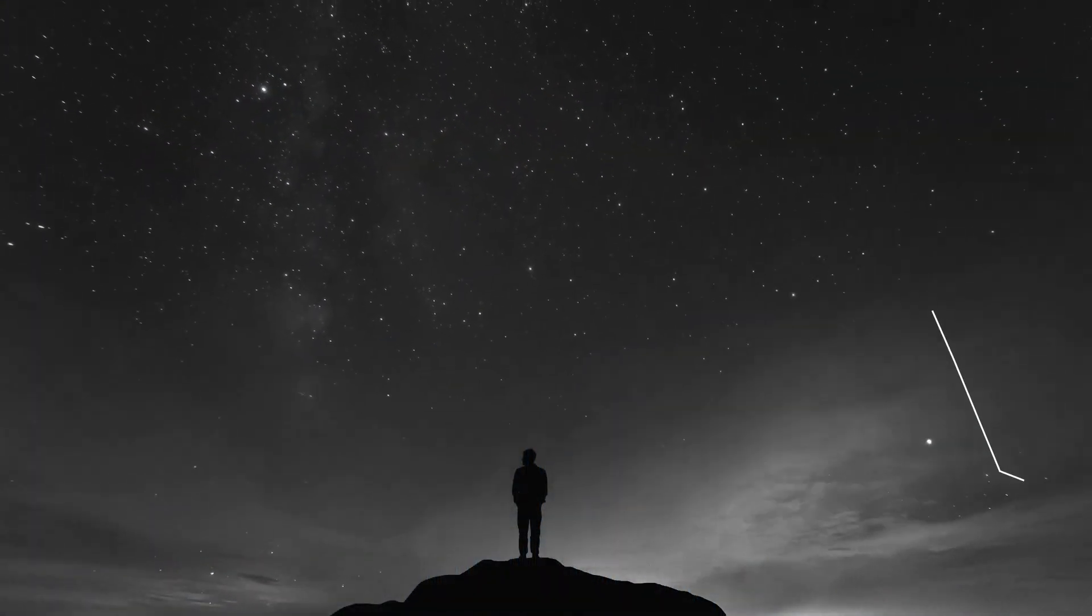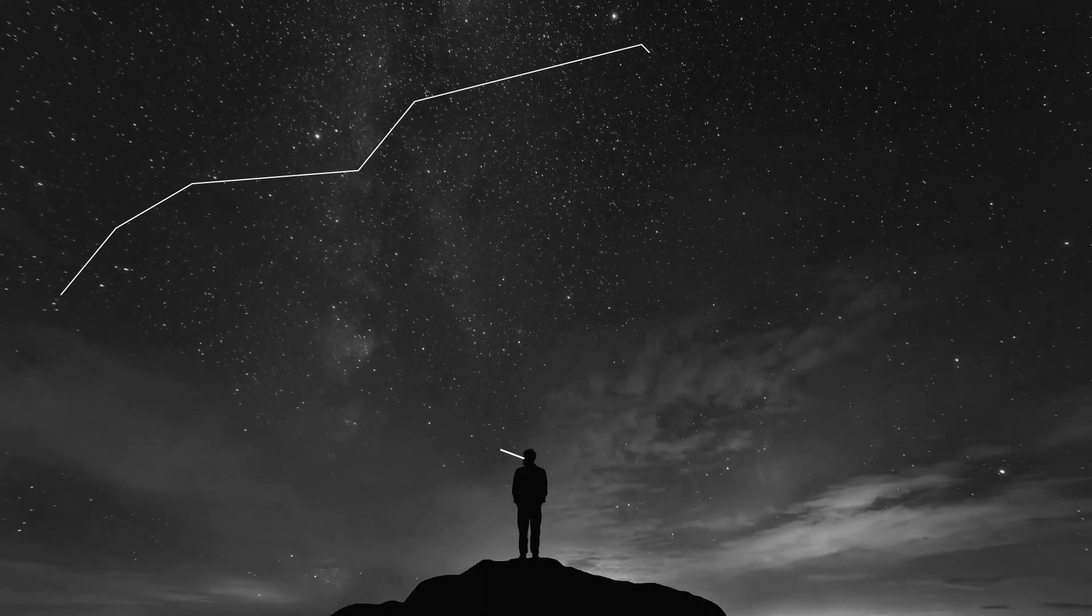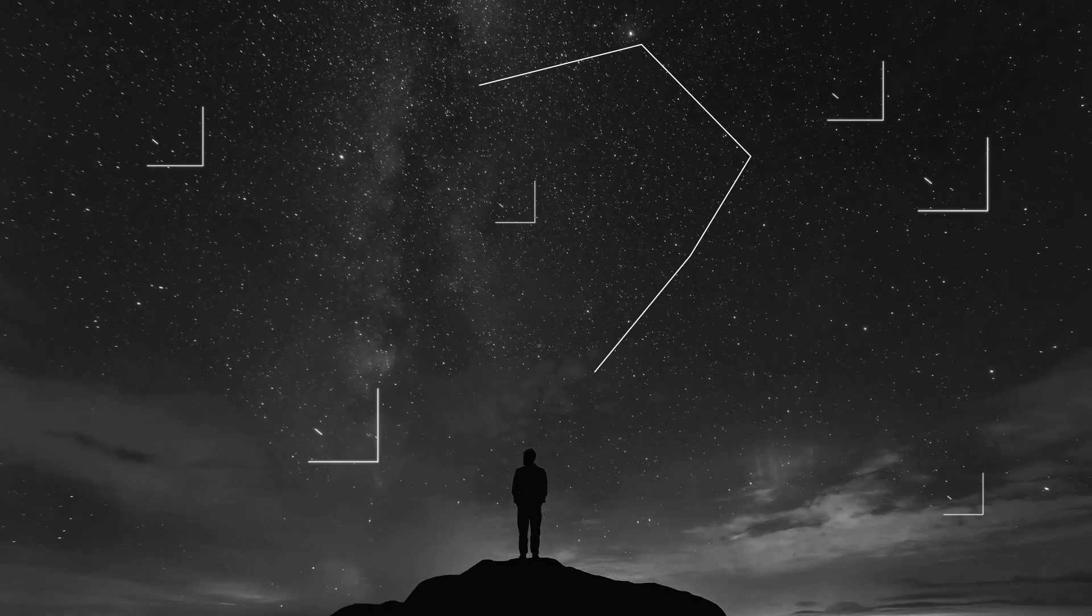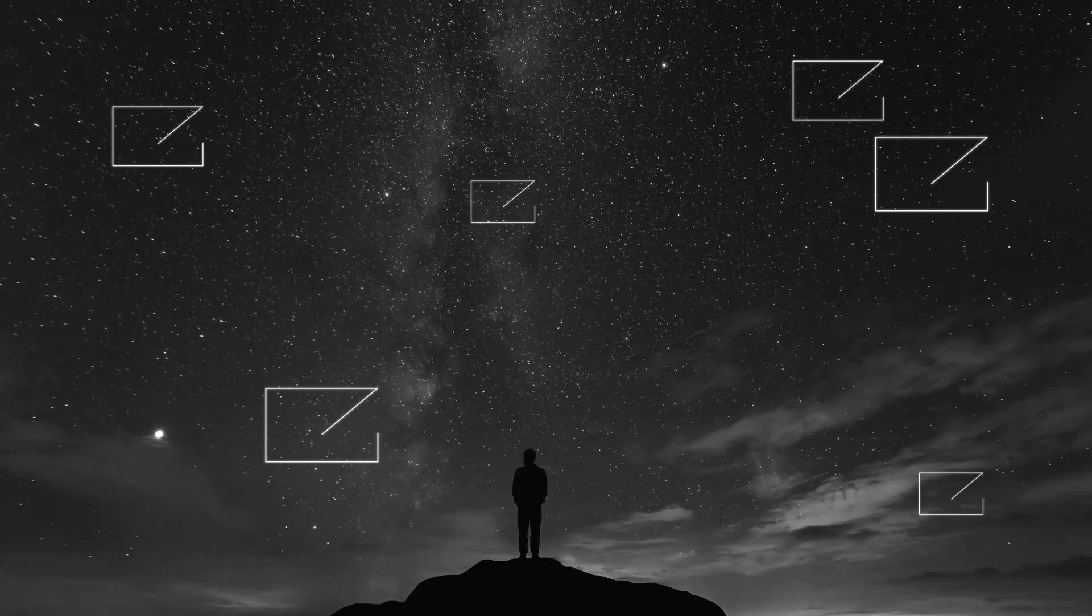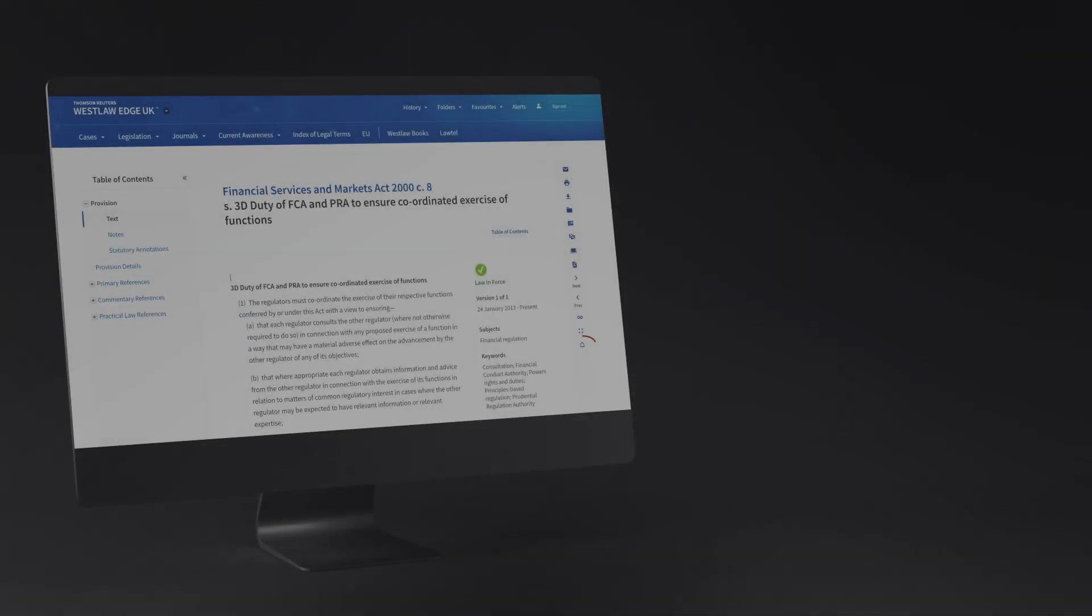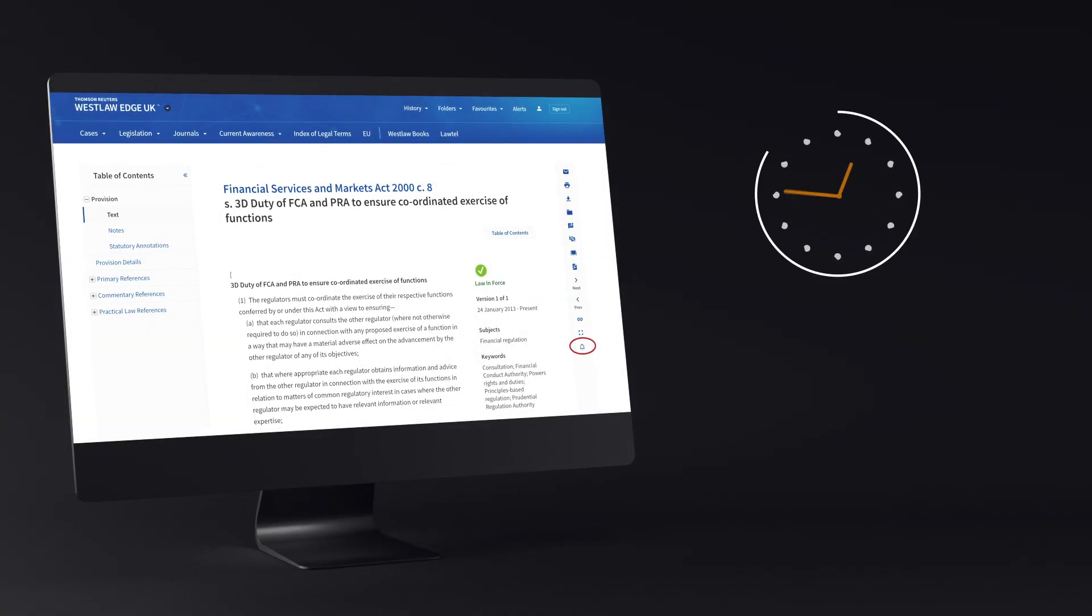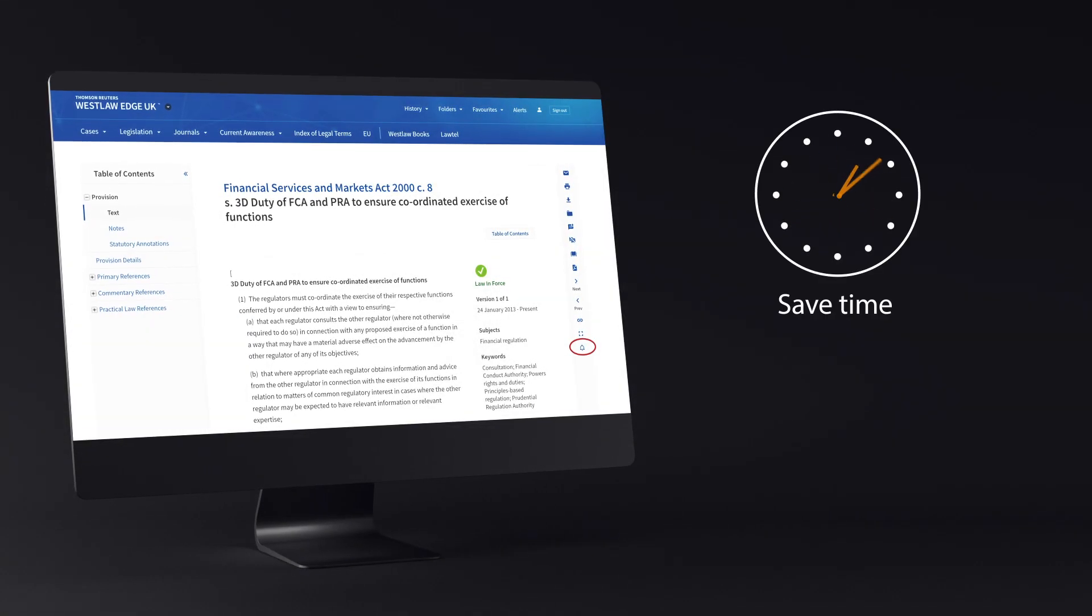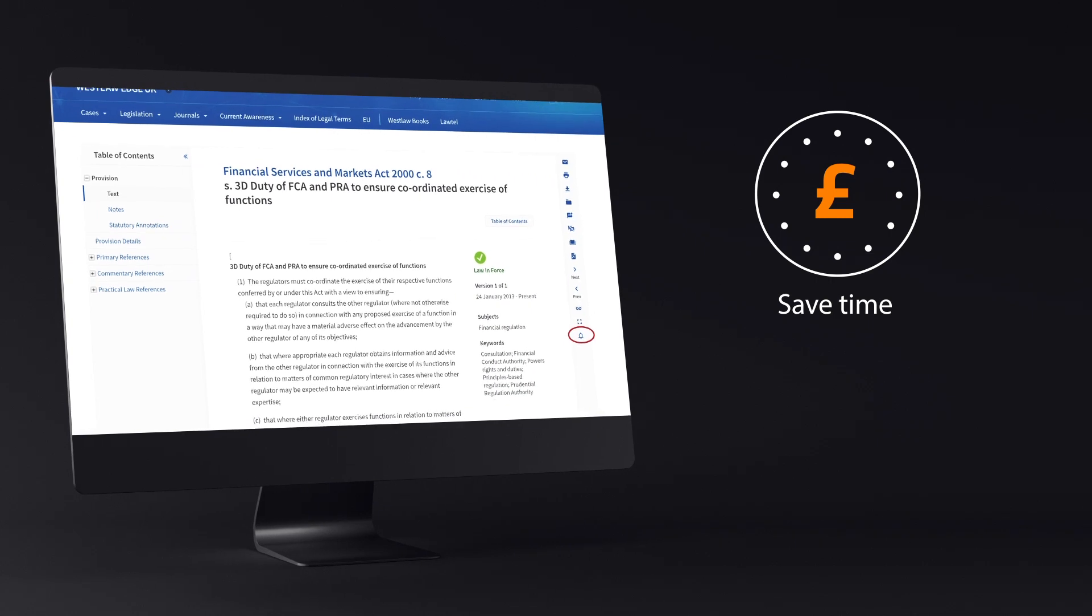Legislation Alerts brings Westlaw UK's superior content into your inbox when you need it most. Save time tracking legislation so you can spend more hours bringing value to your client or organisation.